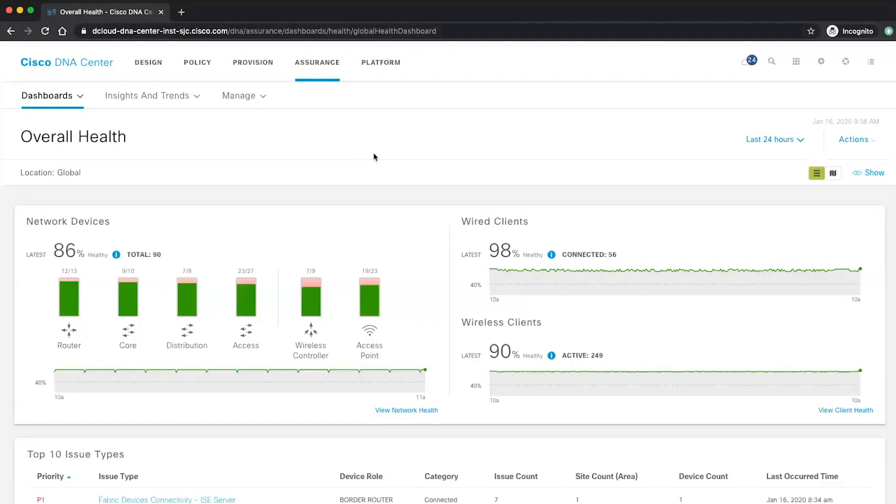So this is the DNA Center. This is the assurance tab. And this is kind of the overall dashboard.